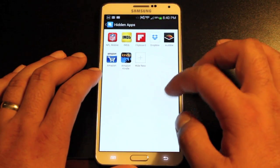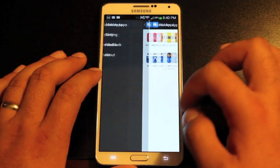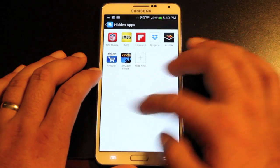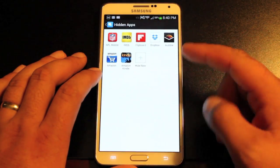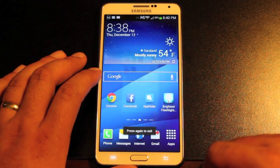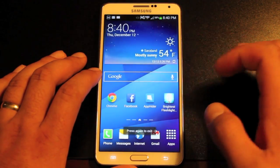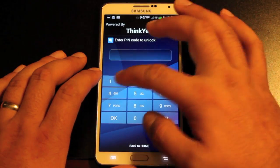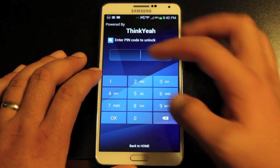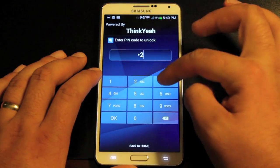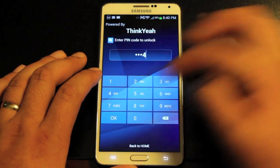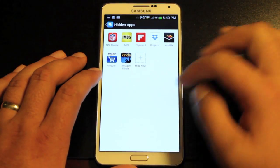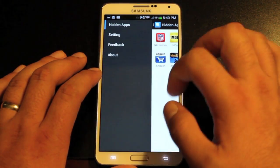Okay, so from now on it shows you here your hidden applications. If you want to access these applications you would go into App Hider and enter your PIN code. And then there you have your hidden applications.